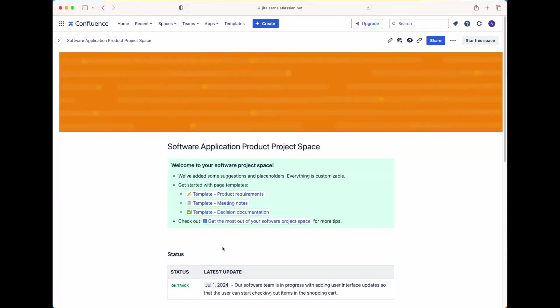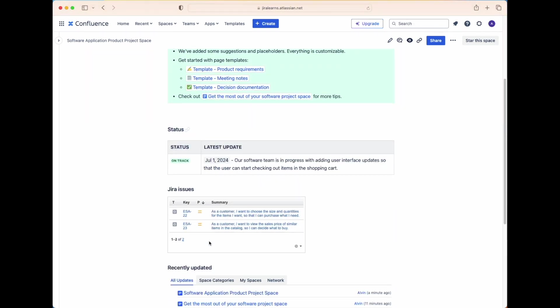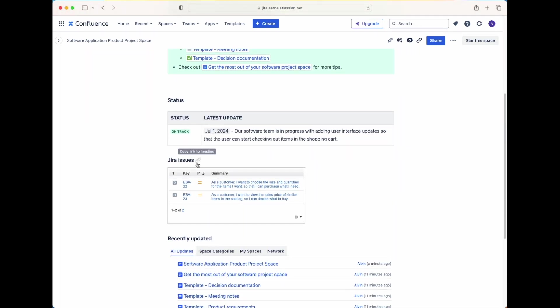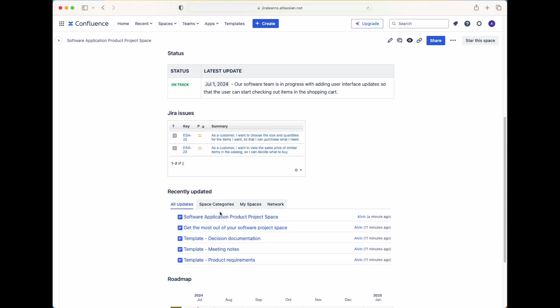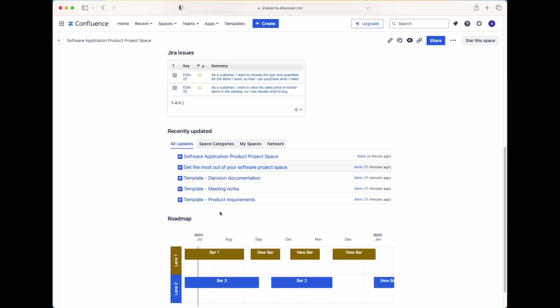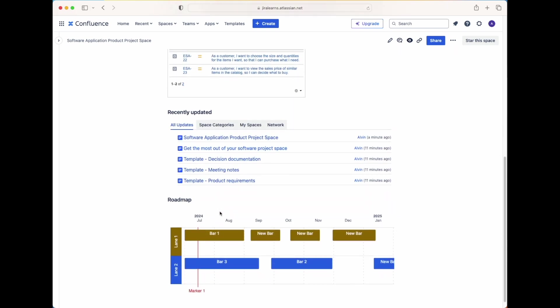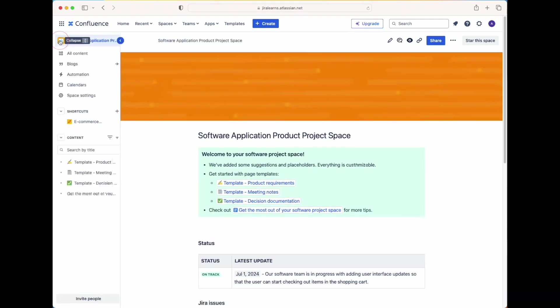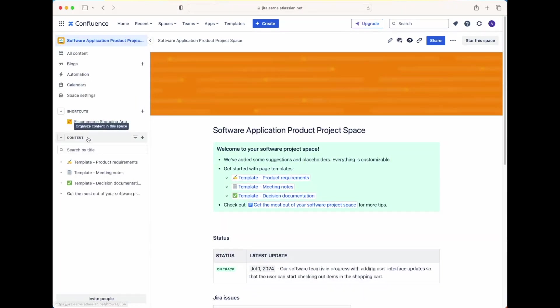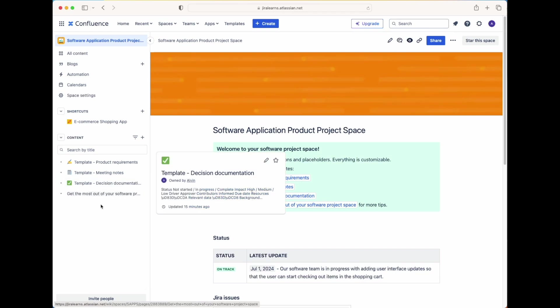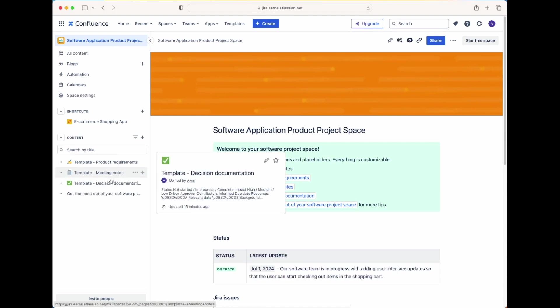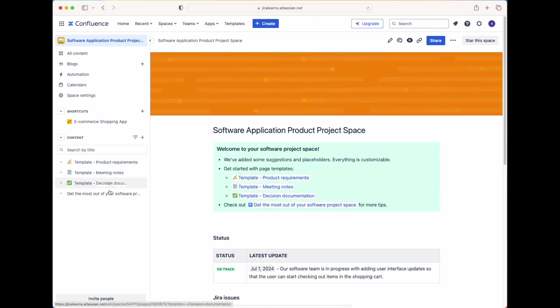And so we have the product status, including the latest updates, the Jira issues, anything that's recently been updated in terms of pages and a high level roadmap. Now let's focus on how your pages are organized and set up on the panel on the left hand side. This is where the magic happens. It's important to organize your information right here. And you can also make child pages underneath each of your higher level pages.